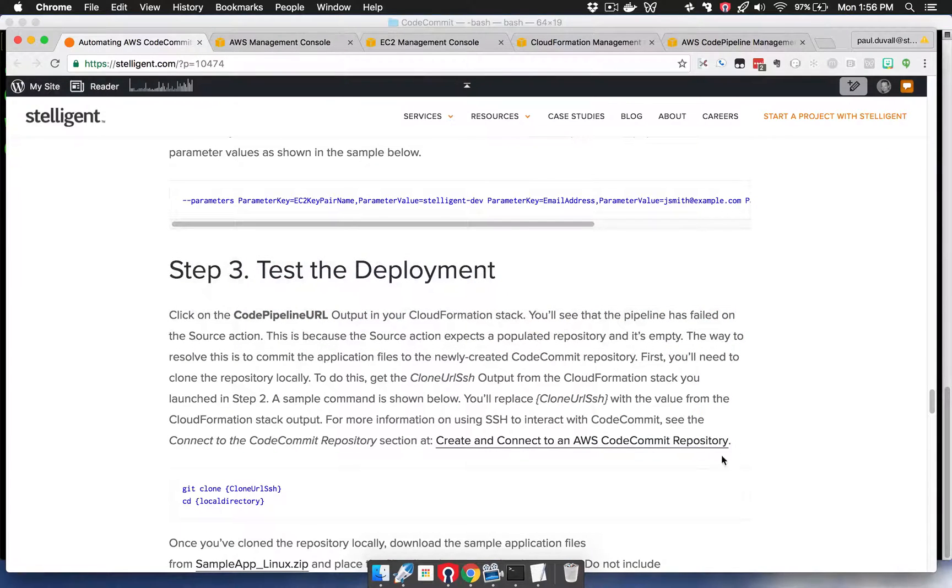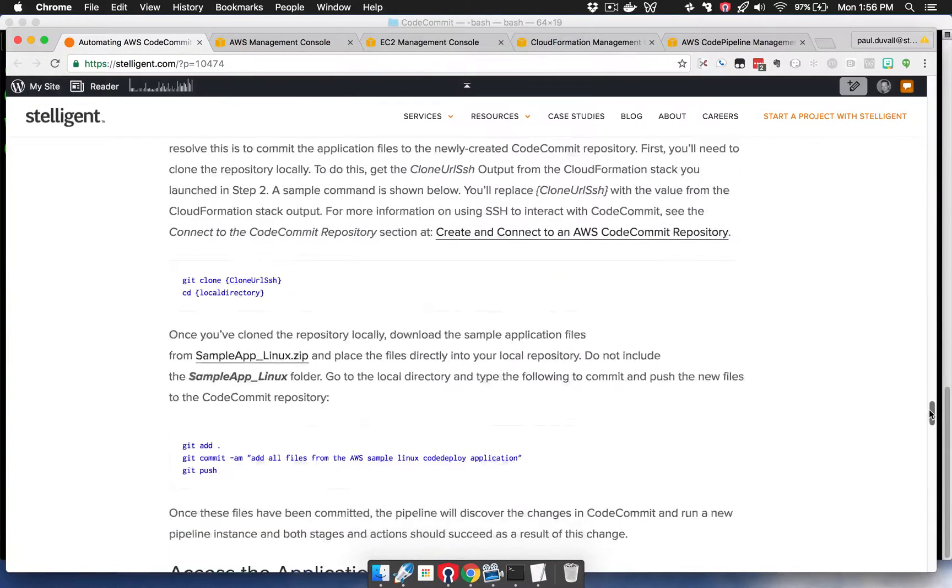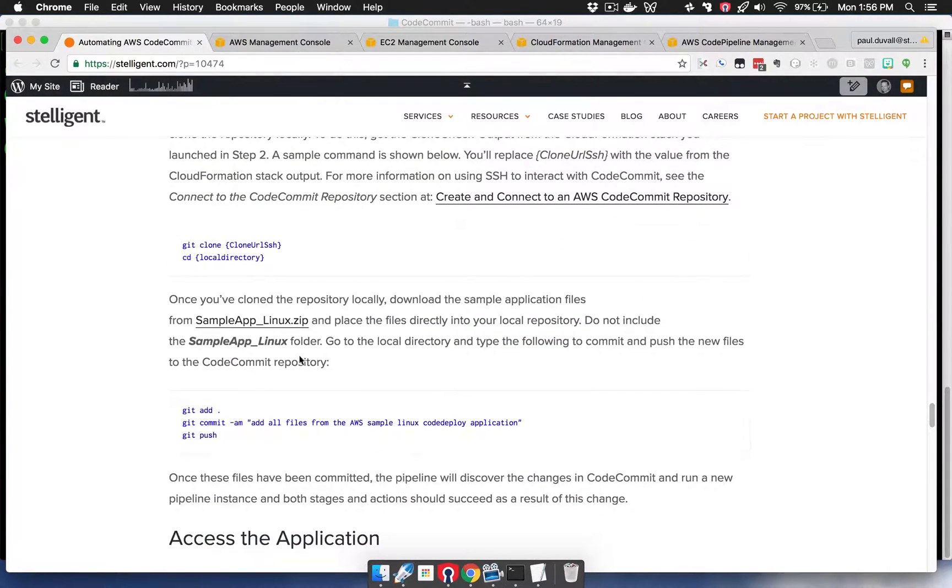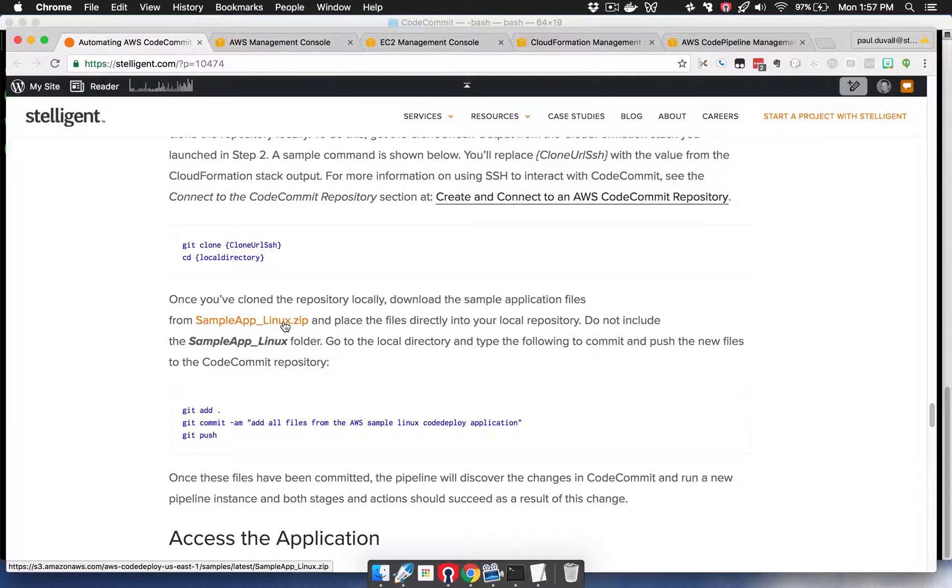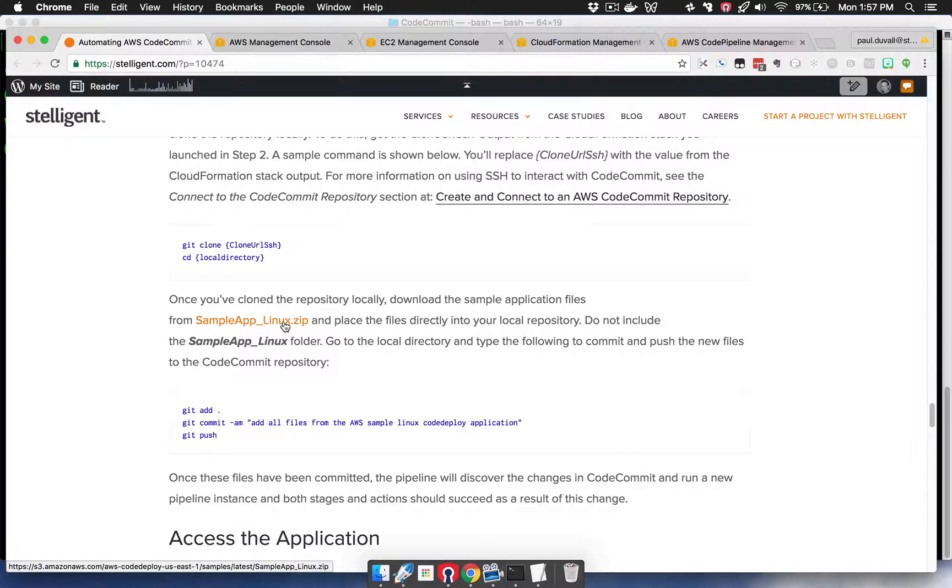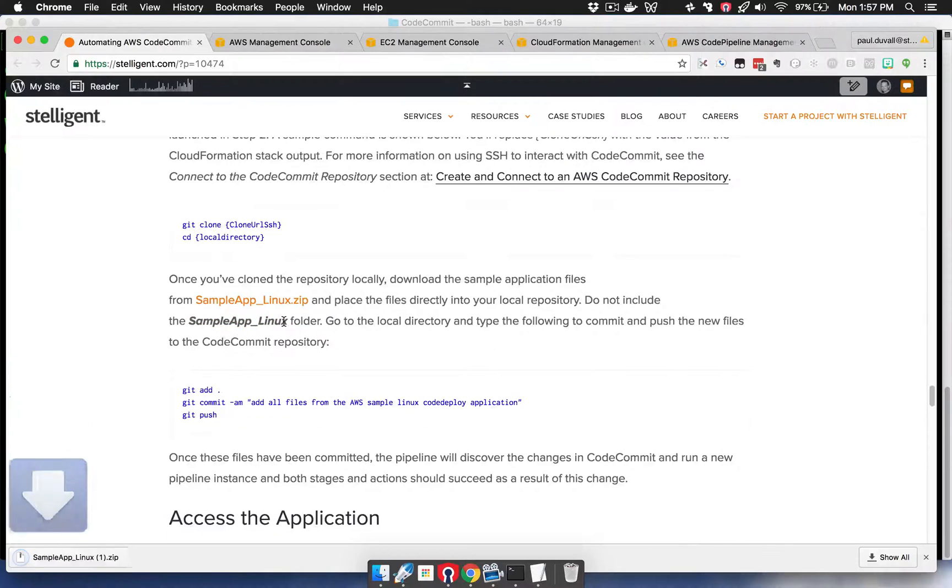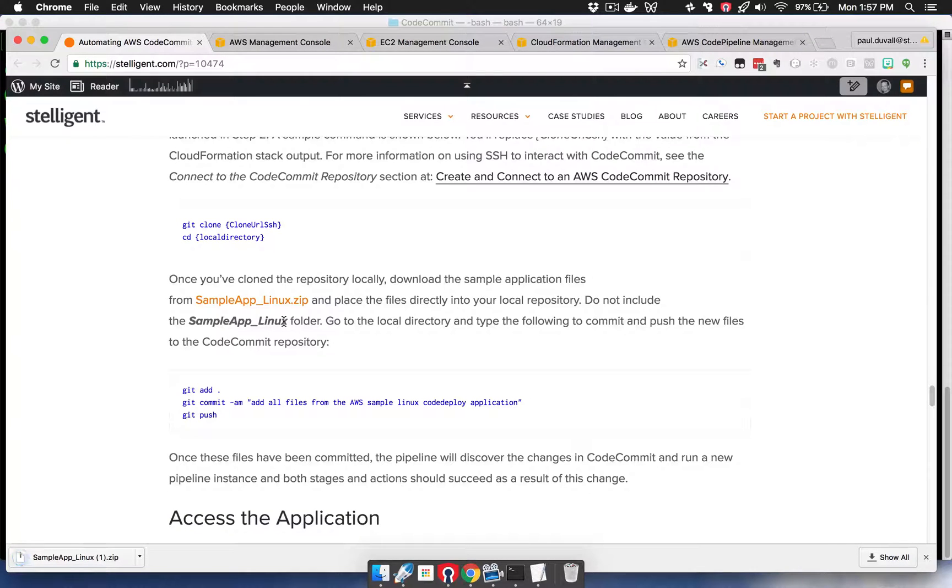Then I'm going to download the sample app. This is a static website, sample app Linux, and it has code deploy configuration, an app spec YAML file. I'm going to download this and then put that file in my local directory.